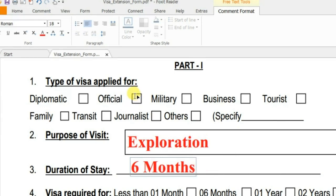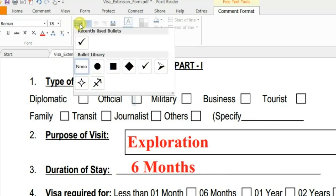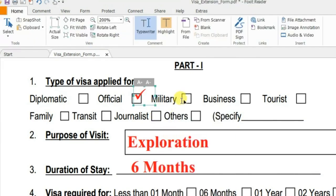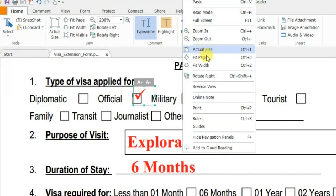Now to tick a checkbox, click on the bullet panel. In the bullet panel, select the tick symbol. You'll now see the tick mark appear. For the other checkboxes, copy this tick and paste it where needed.